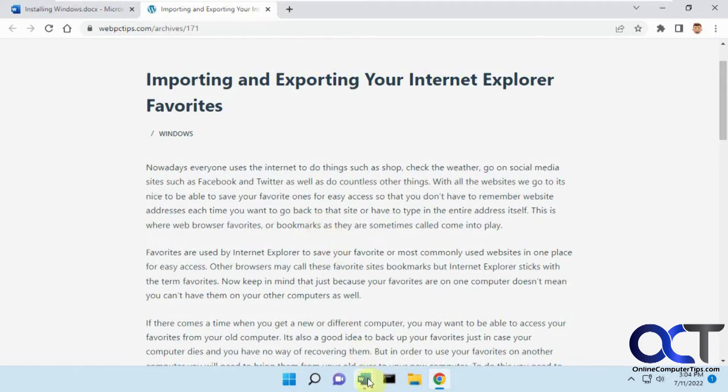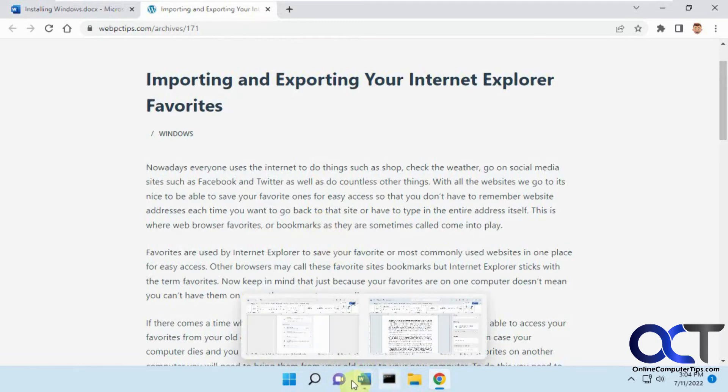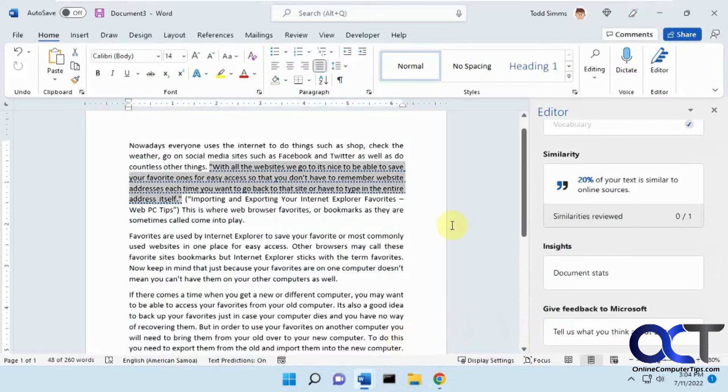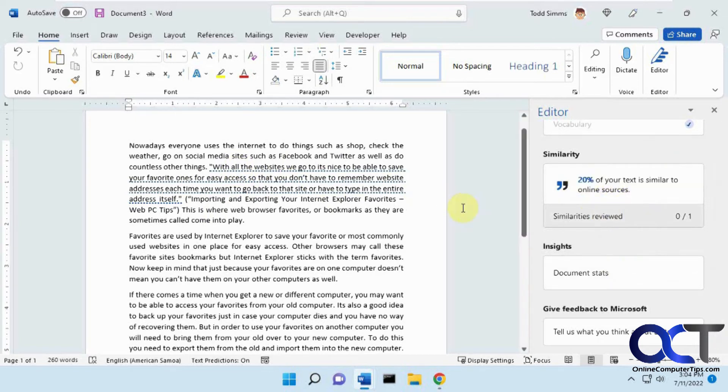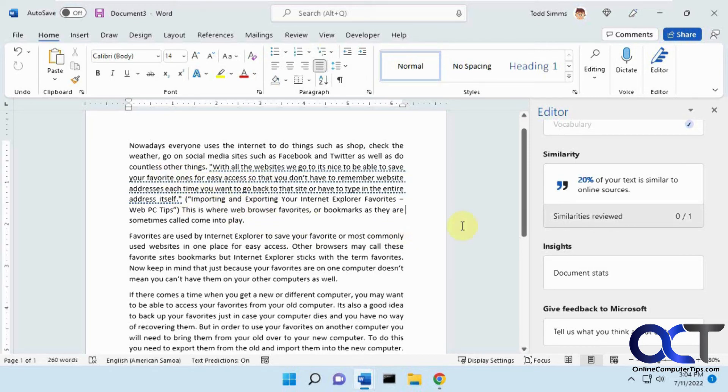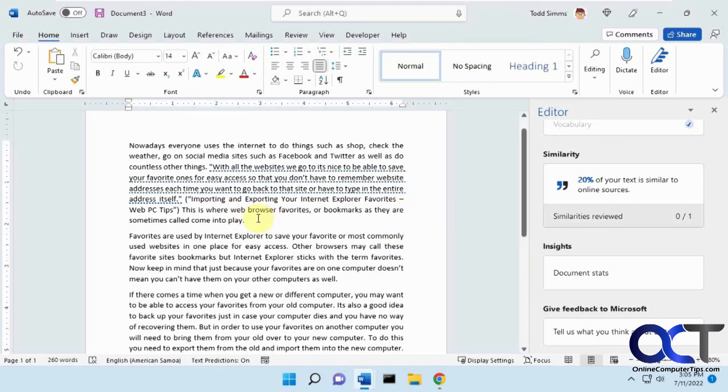So once again, just find the document you want to check, go to the editor, click on similarity and see if it finds anything. Then it'll underline what it found and you can check out where the source came from and decide if somebody stole your information or if somebody is turning in homework that they copied from a website online.